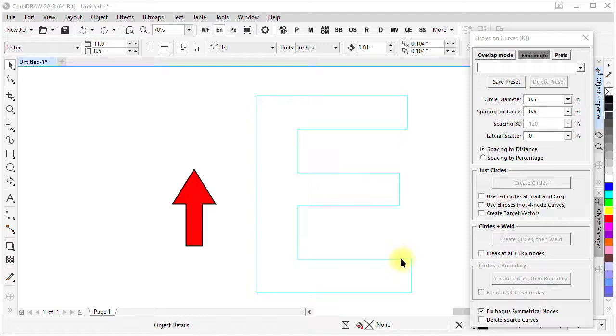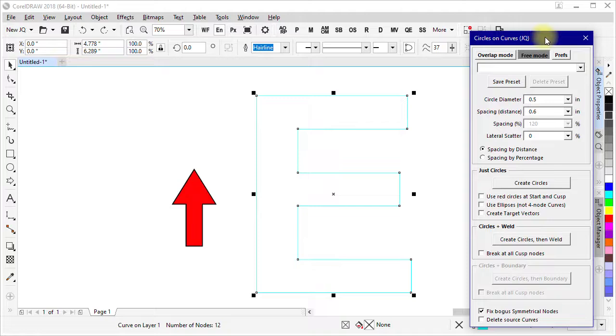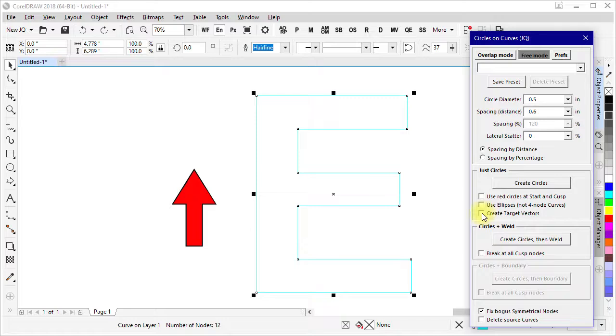I have a letter E here that's already been converted to curves. I have my circles on curves macro set up with the diameter and the distance. I'm going to check a box here for creating target vectors.